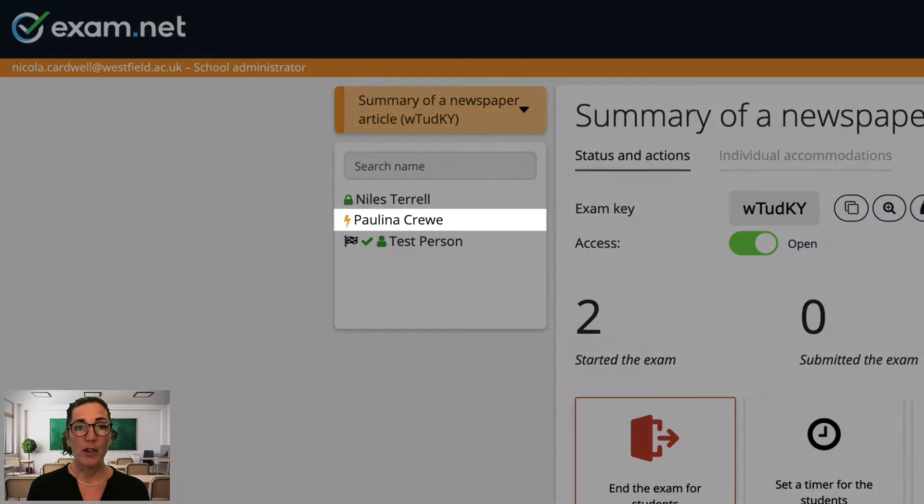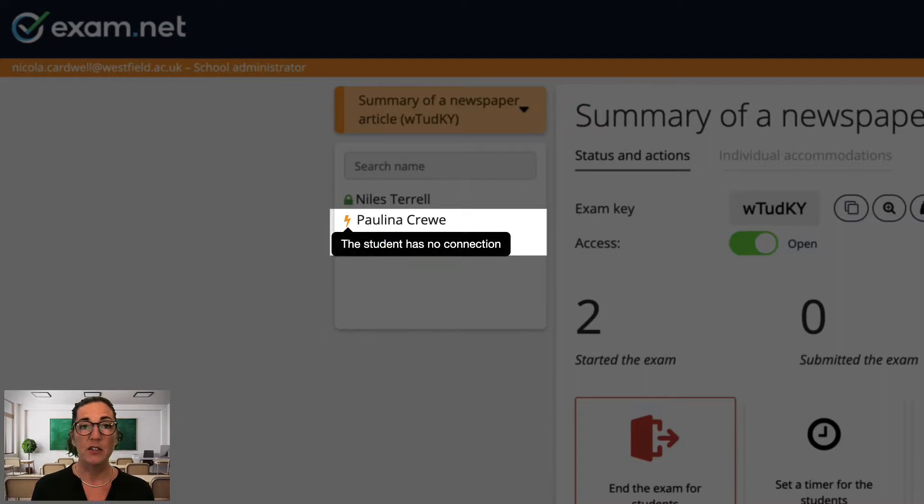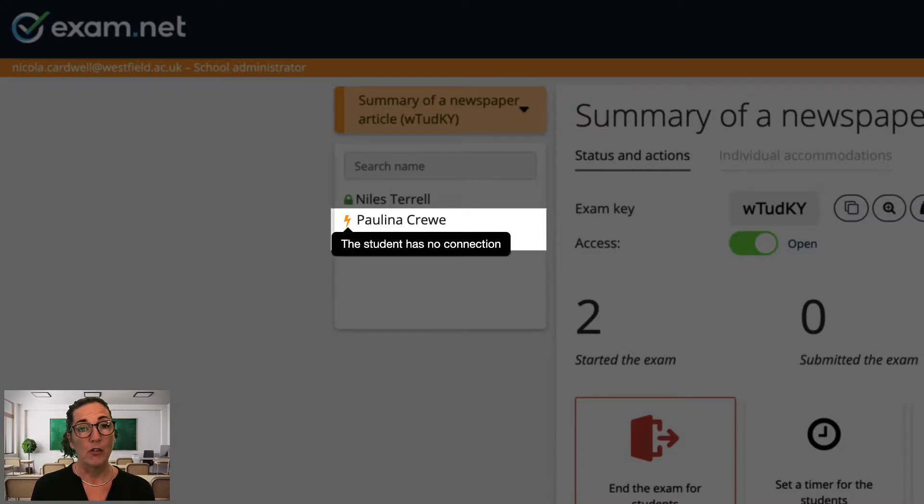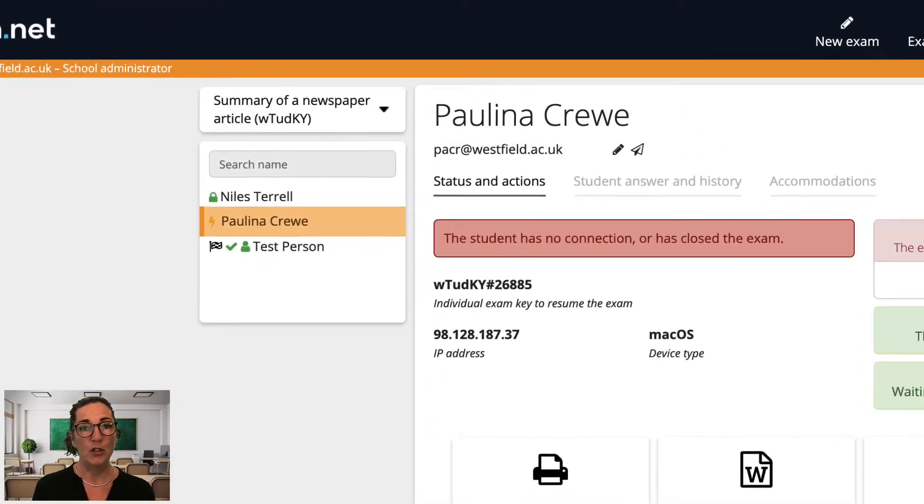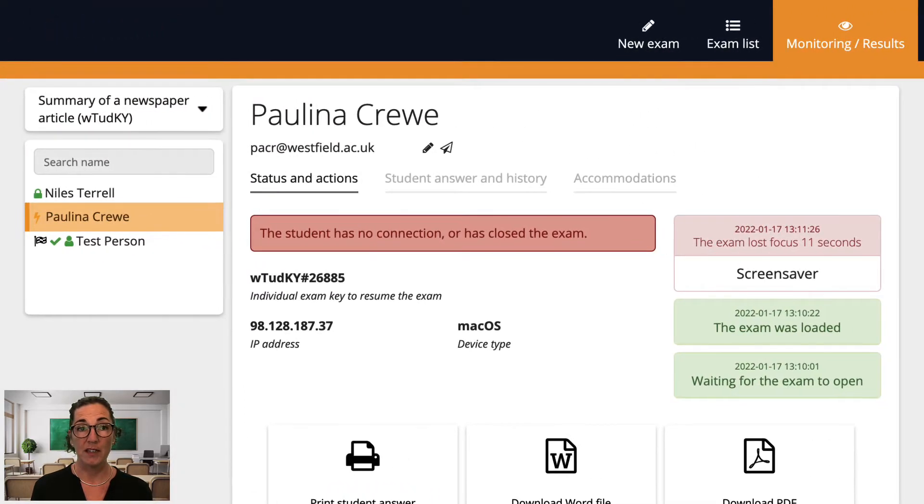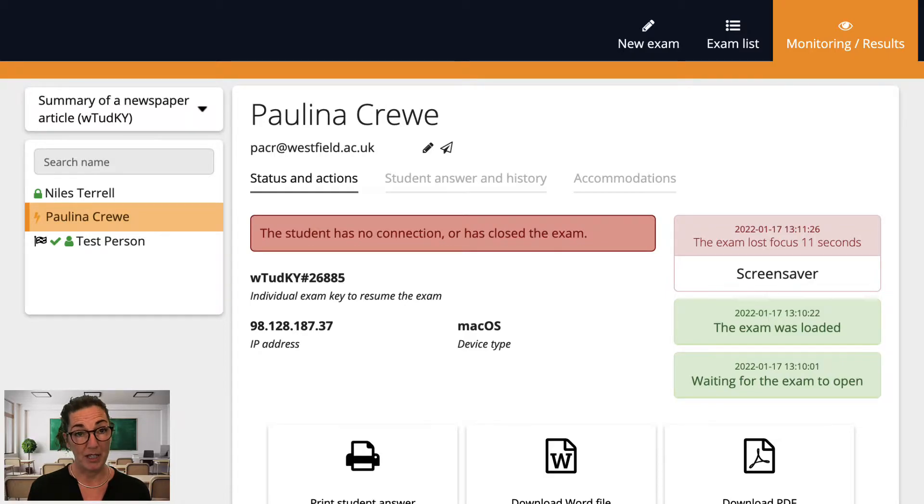Another icon I look out for is this thunderbolt icon. It indicates that the student has a network connection problem. Remember that if a student's network connection fails during an exam the student can just keep on working uninterrupted, so for the moment you don't need to worry about it.